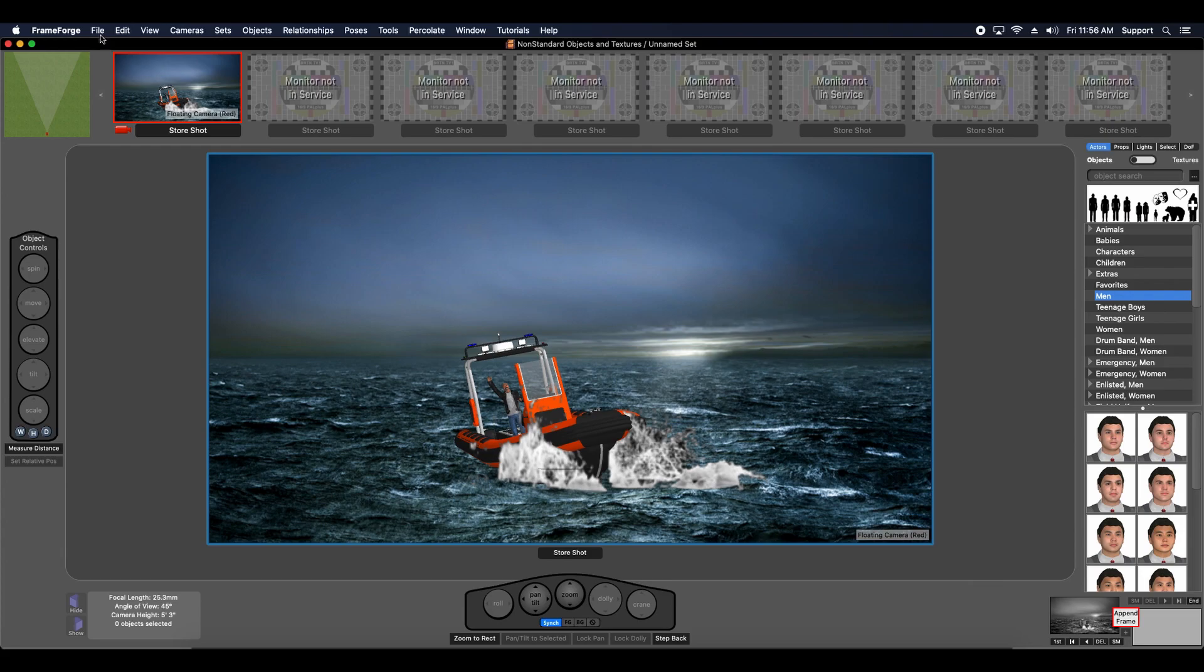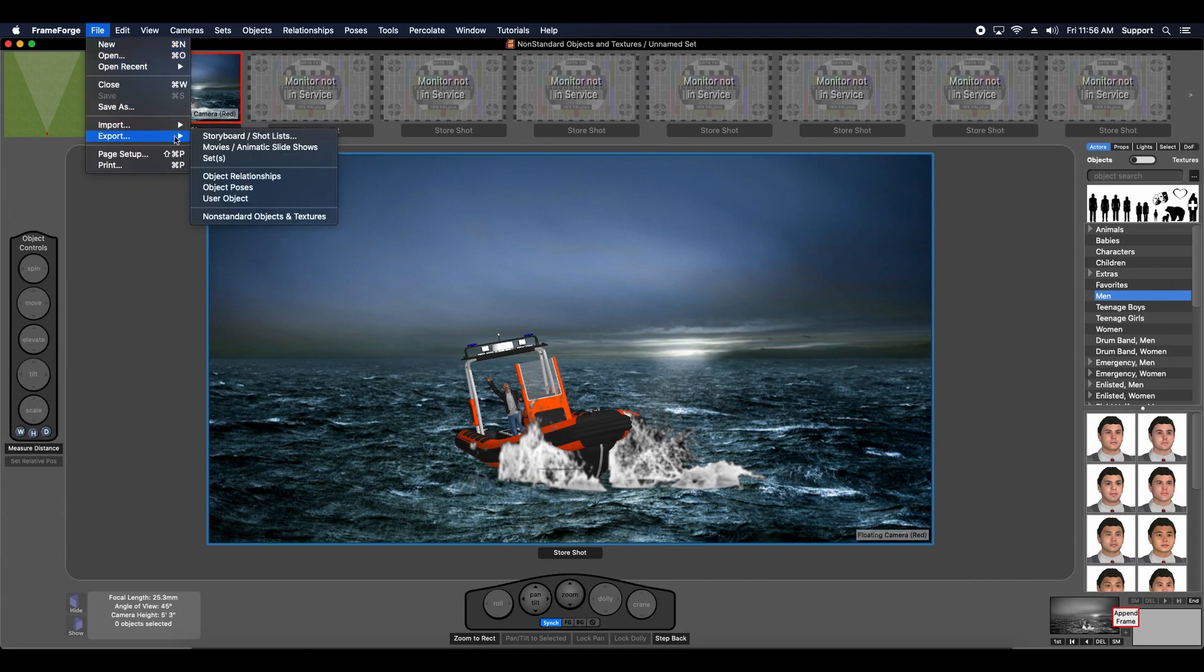FrameForge offers a solution to this problem. There is an export function that will create an expansion pack of any non-standard objects or textures being used in the current previZ file.